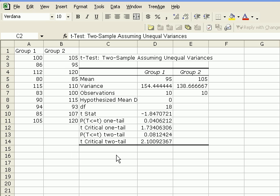Anyway, the purpose of this tutorial was to show you how to use Excel to generate a two-sample t-test assuming unequal variances.